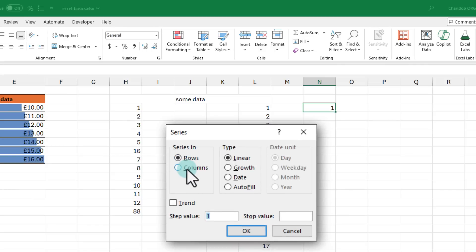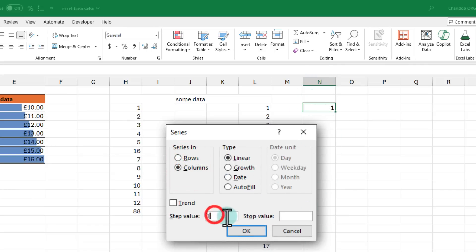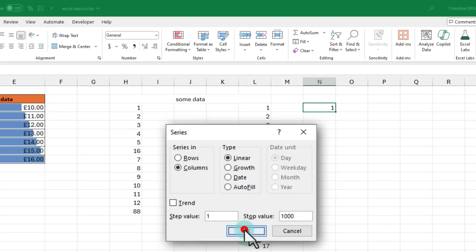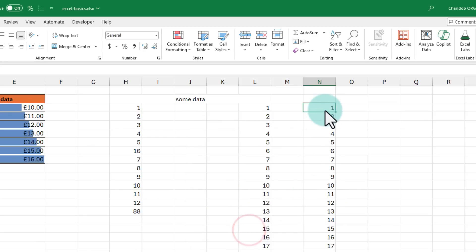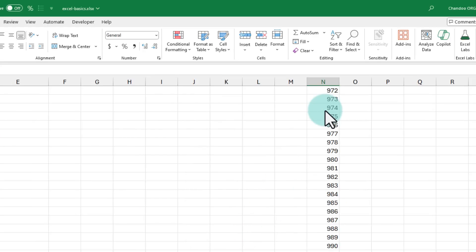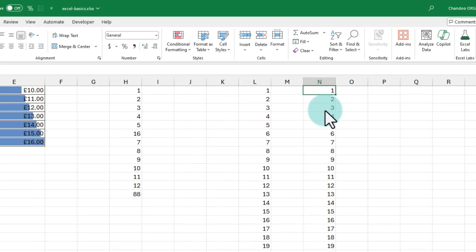change from row to column as you want to fill the values in the column, and then step value as 1 and stop at 1000. When you click OK, you will get all the 1000 numbers in one go.